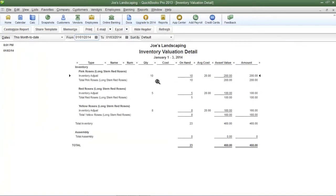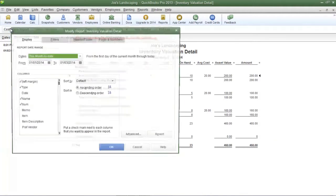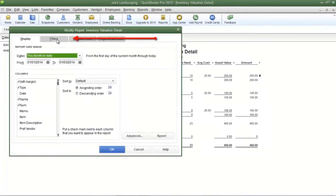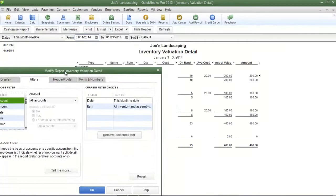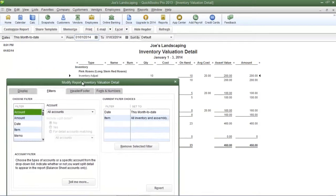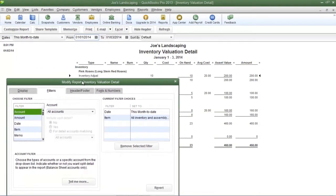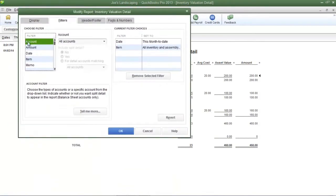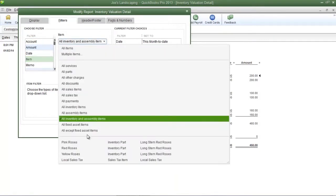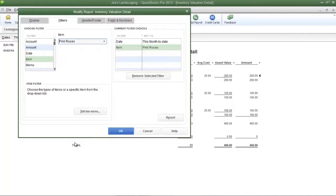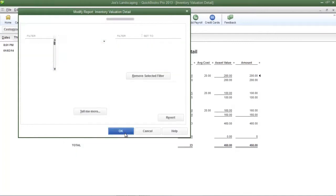You can also filter the report as needed. Click on customize report once again and then click the filters tab. Now I want to filter out everything except pink roses. So in the filter section, I'm going to click item and from the drop down menu in the middle, I'm going to select pink roses from this list and then click OK.